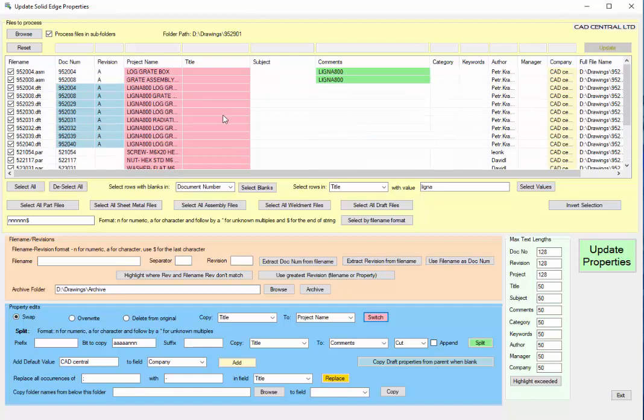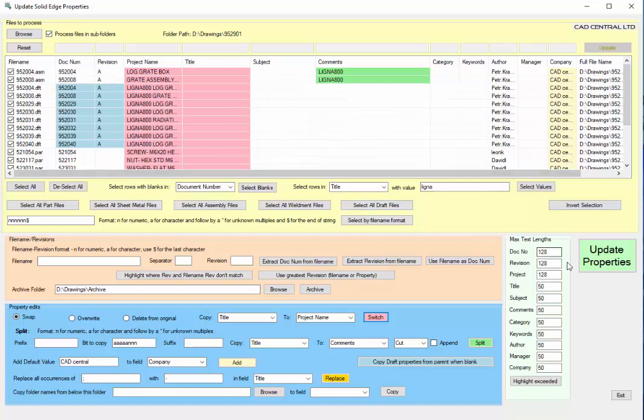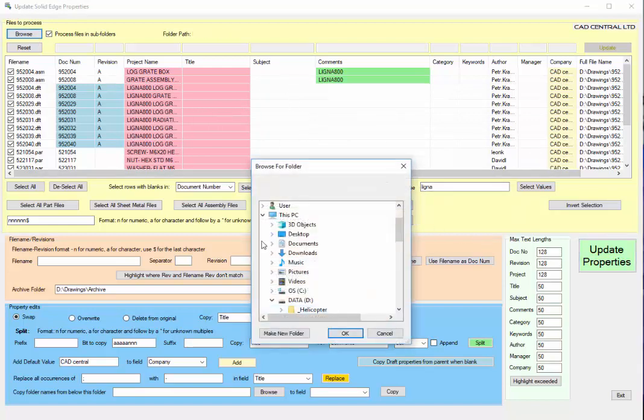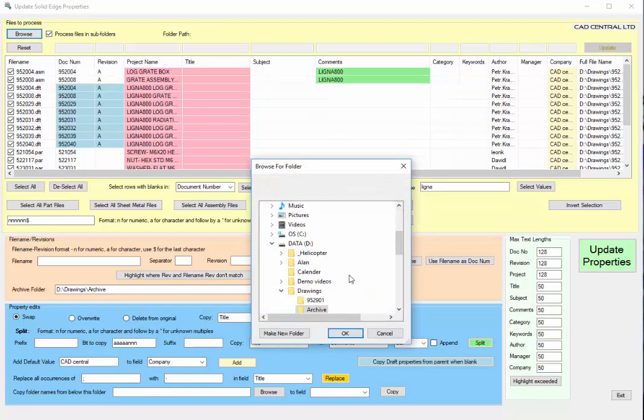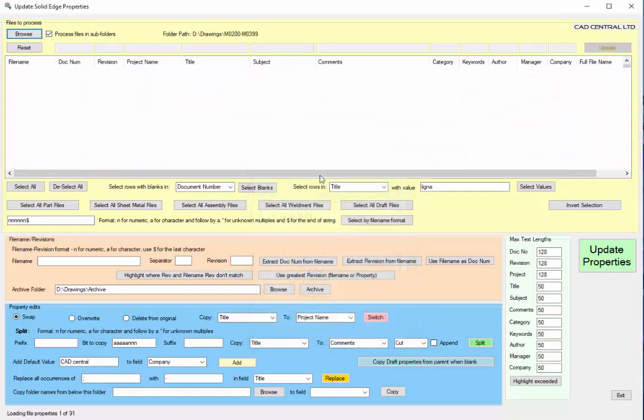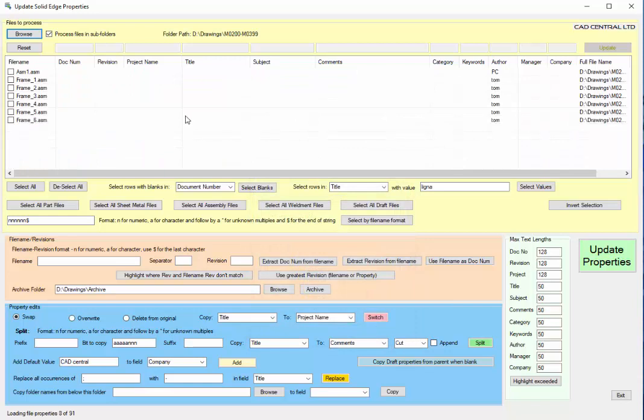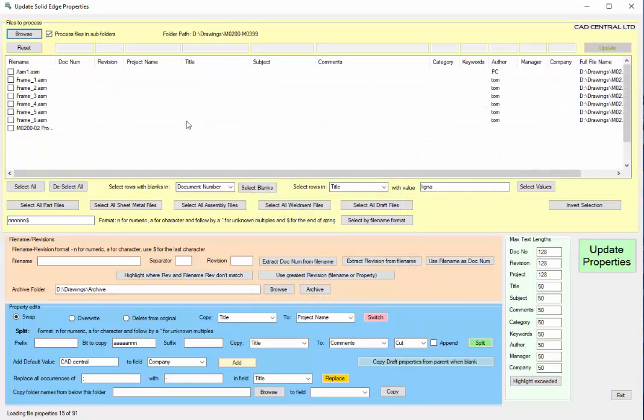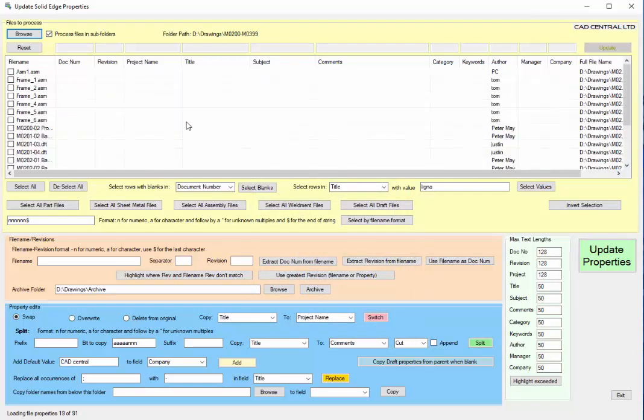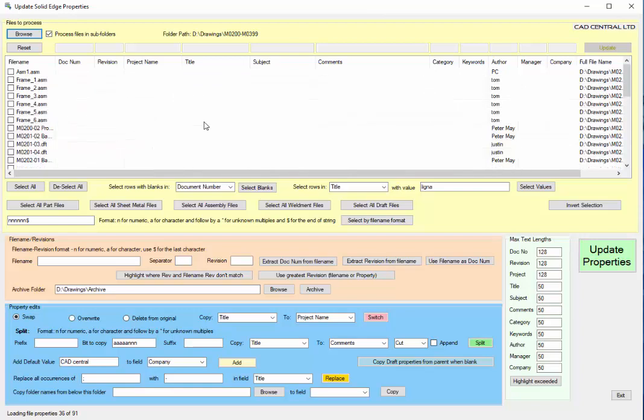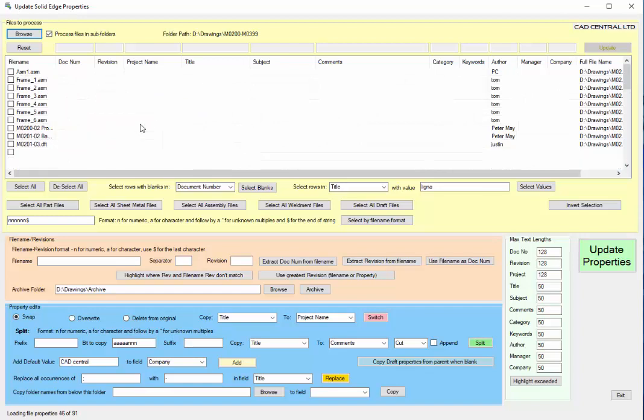When we finish we can go update properties and that will apply all of those settings that we've got in here. I'm just going to go through to a different folder and you'll see that it goes through and takes a minute or so just to load all the files. There's a few in here so it just takes a bit of time because it's got to pull out all the properties.